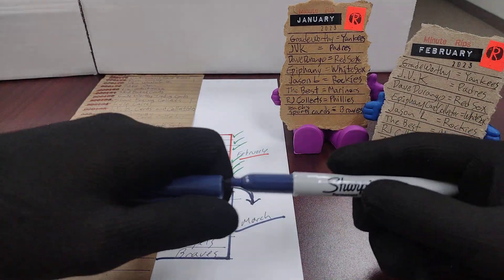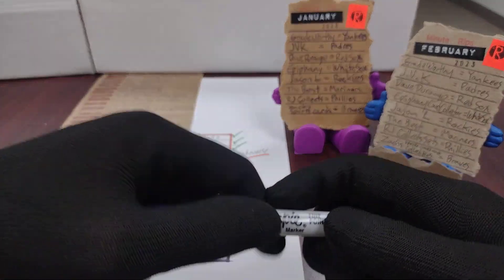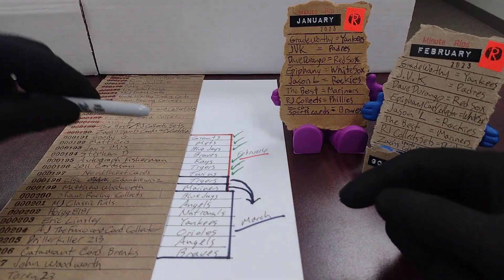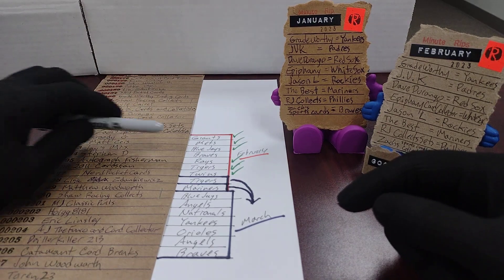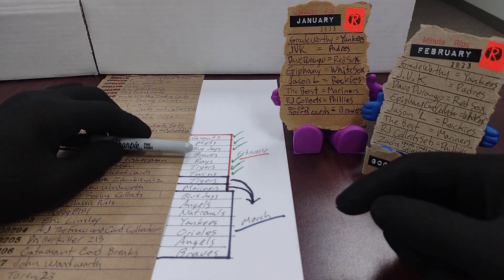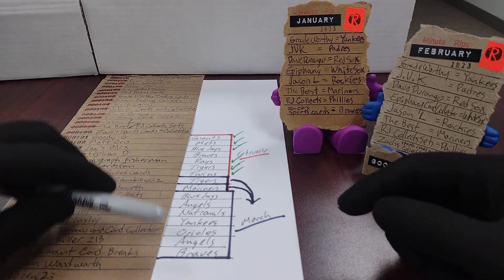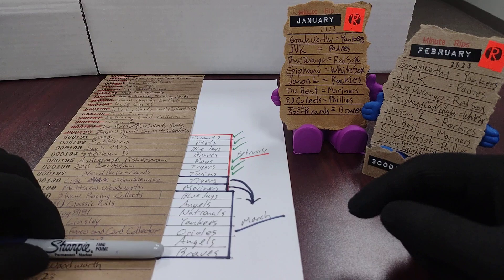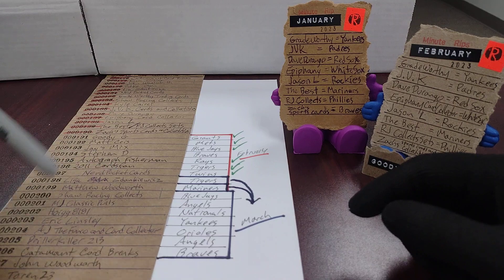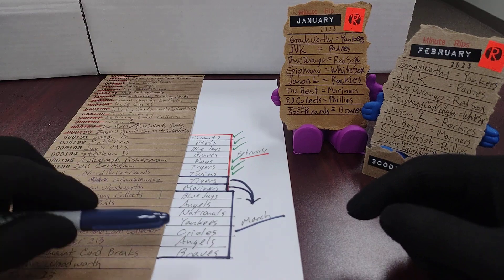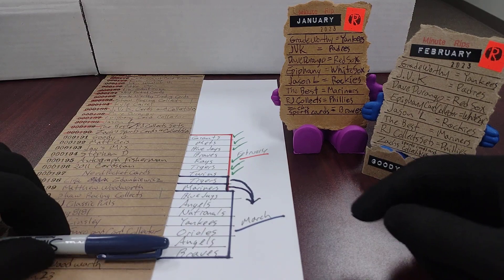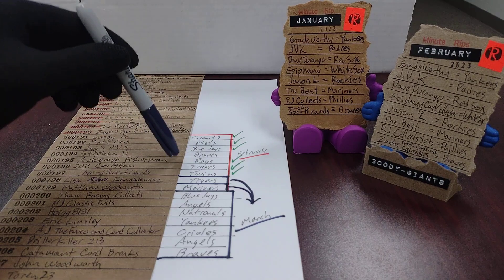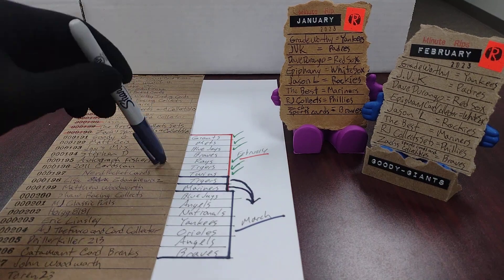And then the only outstanding problem I have, I can't really move Stephen D with the Braves into March unless I bump Catamount Card Breaks. So I still need to work out how I'm going to resolve that conflict.